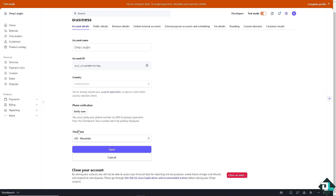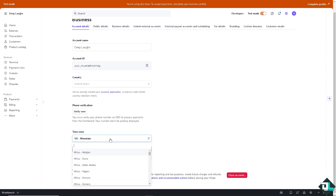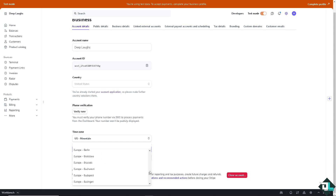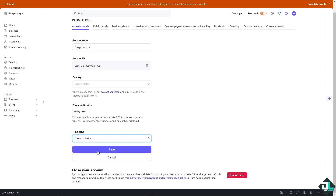For example, at the bottom you have the time zone. If you can't find the option or are having problems changing your country — because that is the country you associated with during your application — and you wanted to change it to Europe instead, select Europe/Berlin, click on that, and click Save.